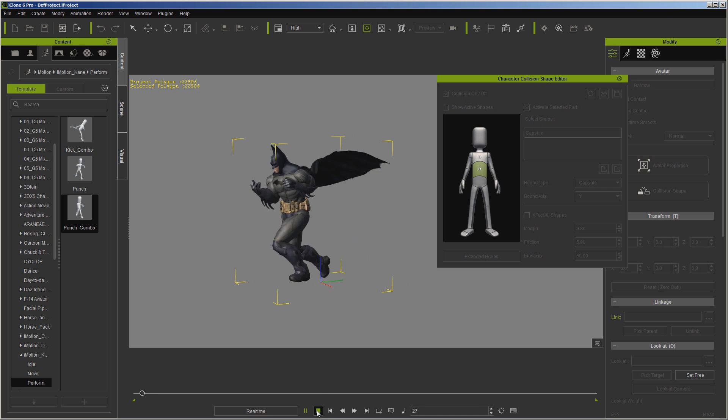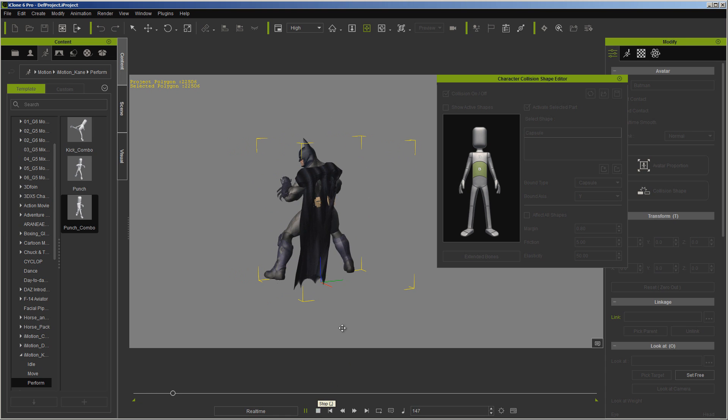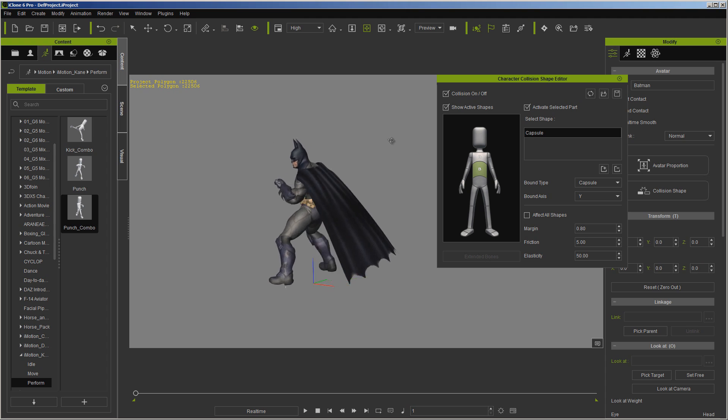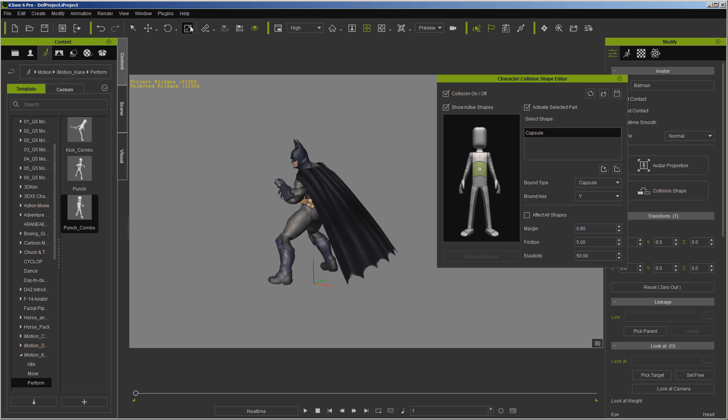Now you're going to see this doesn't do a whole lot right now because the collision size isn't big enough. We can put show active shapes, but in this case, you're not going to see those collision shapes because they're so small, but we can manipulate them.